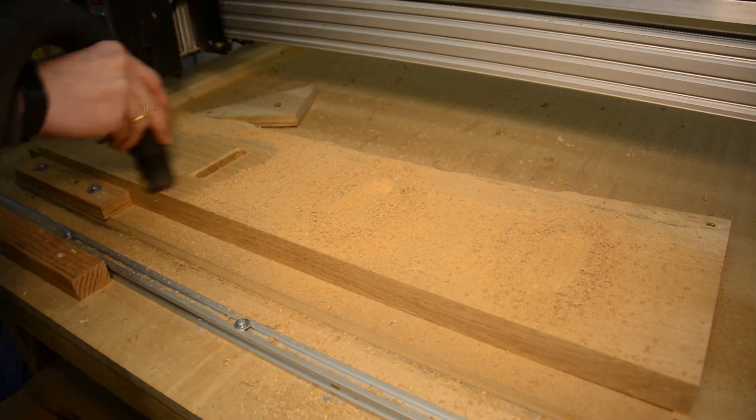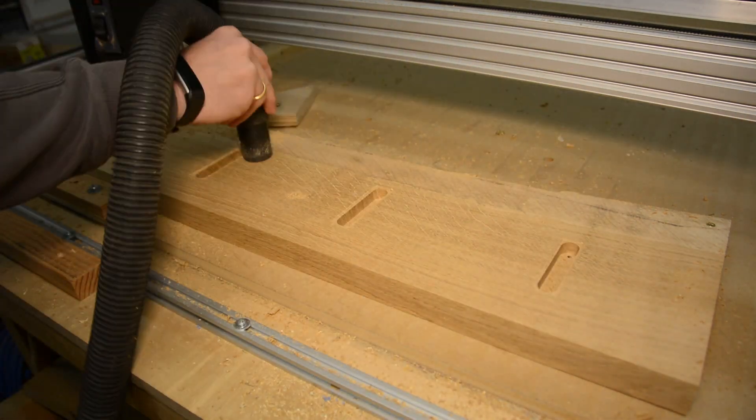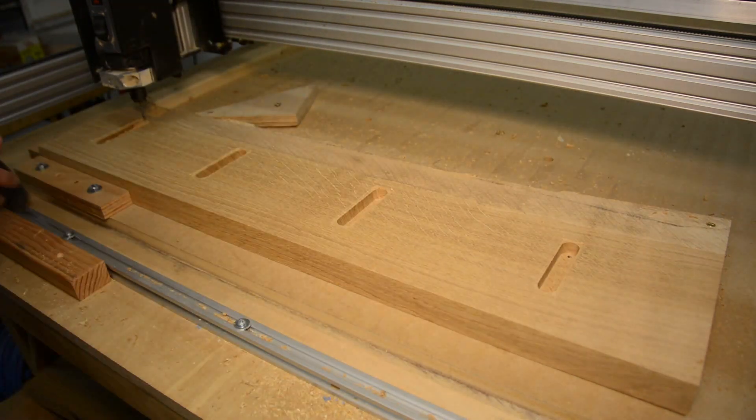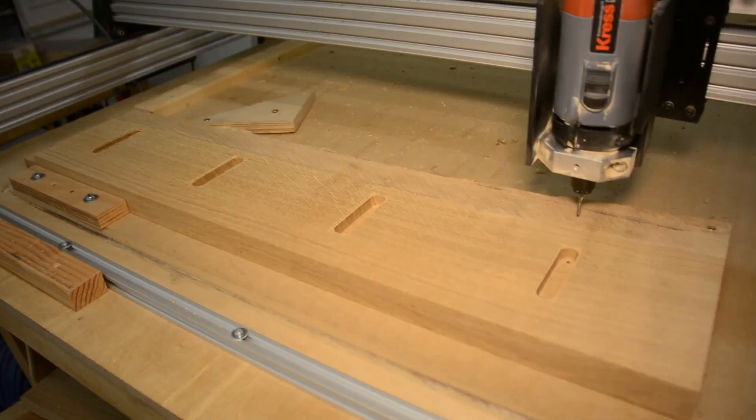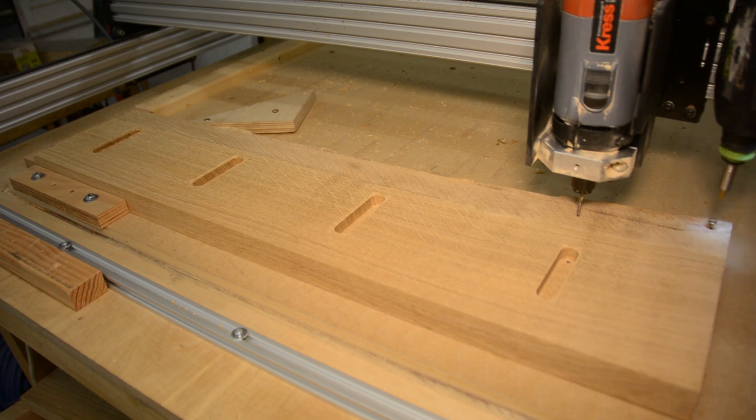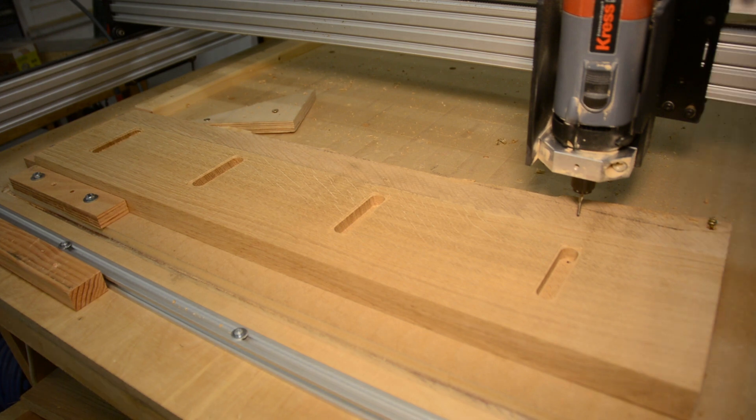In the meantime, the CNC also finished its job. We can remove the dust, remove the screw and the wedge that has held the piece in place.